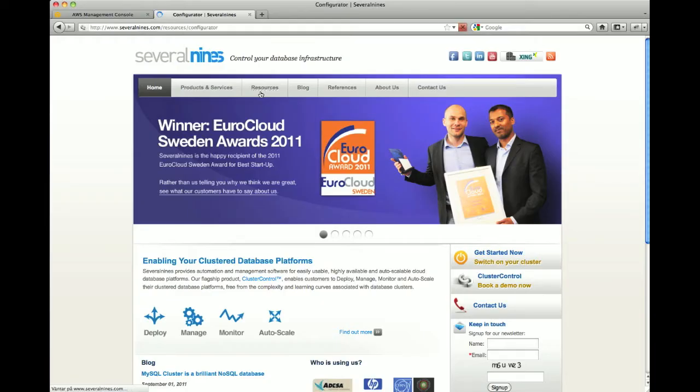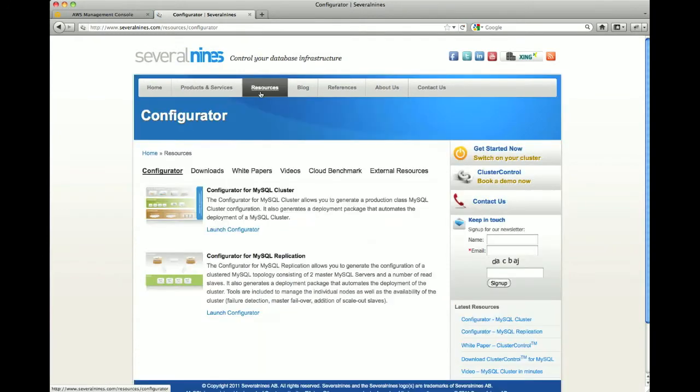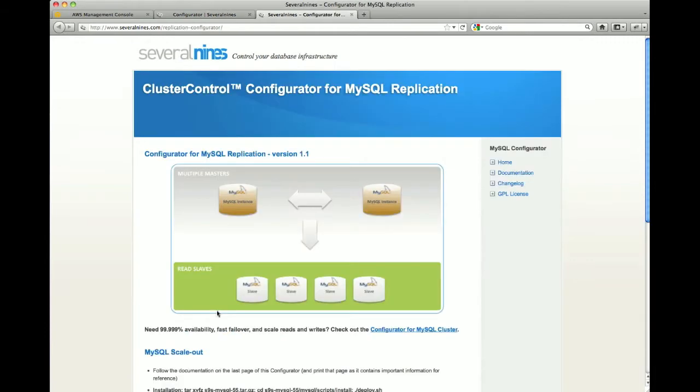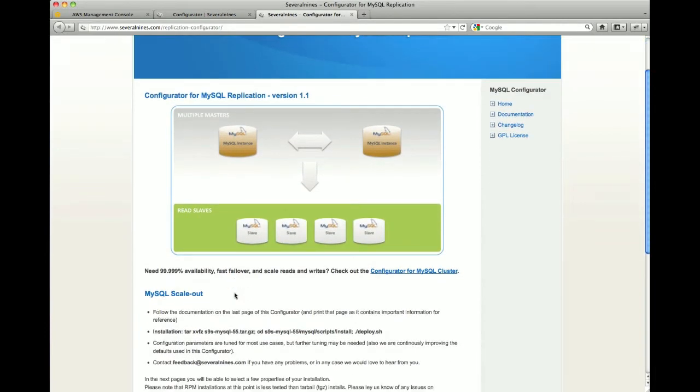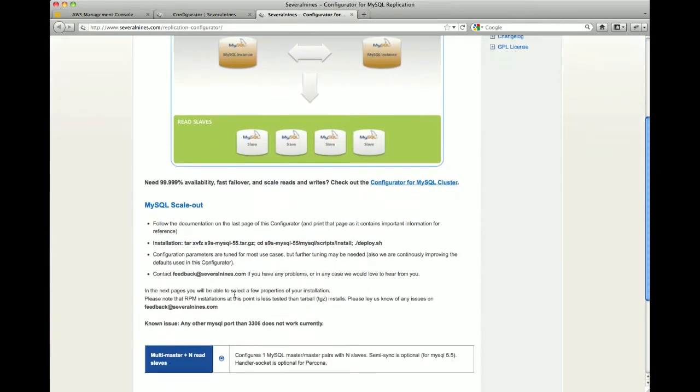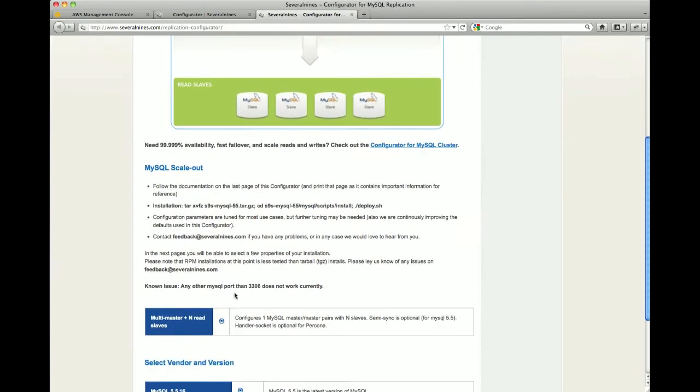So we will go to our homepage, serverlines.com, and then resources. From here, we will launch the Replication Configurator. We are now ready to start configuring our MySQL replication cluster.